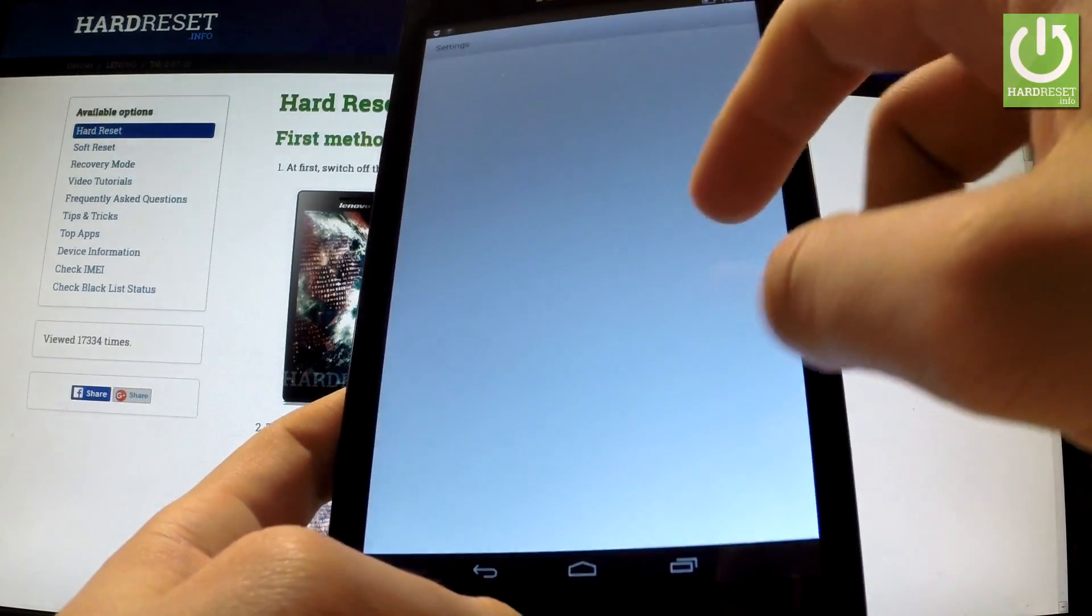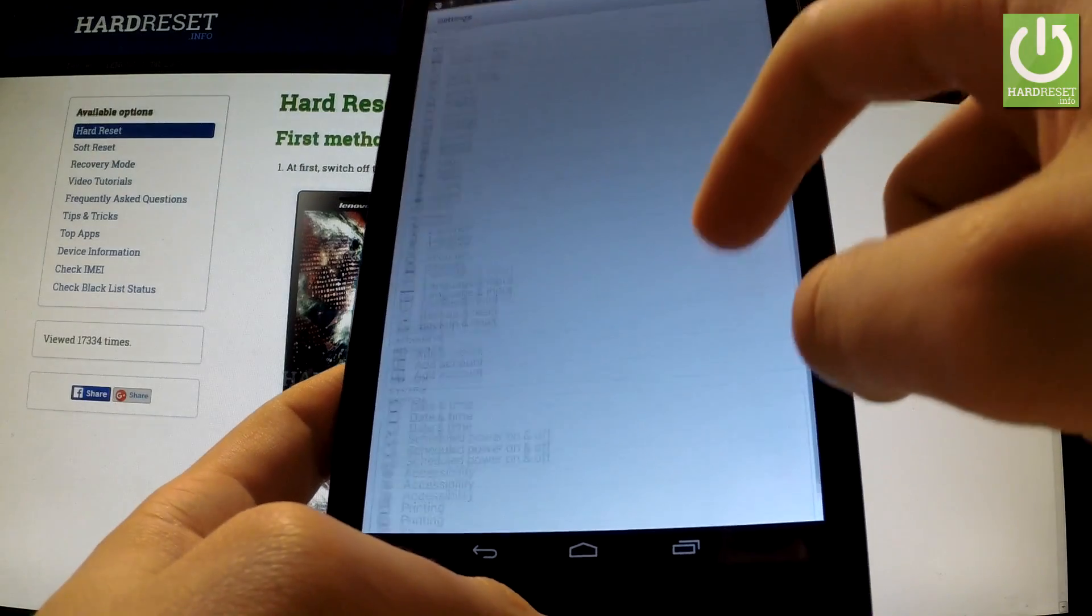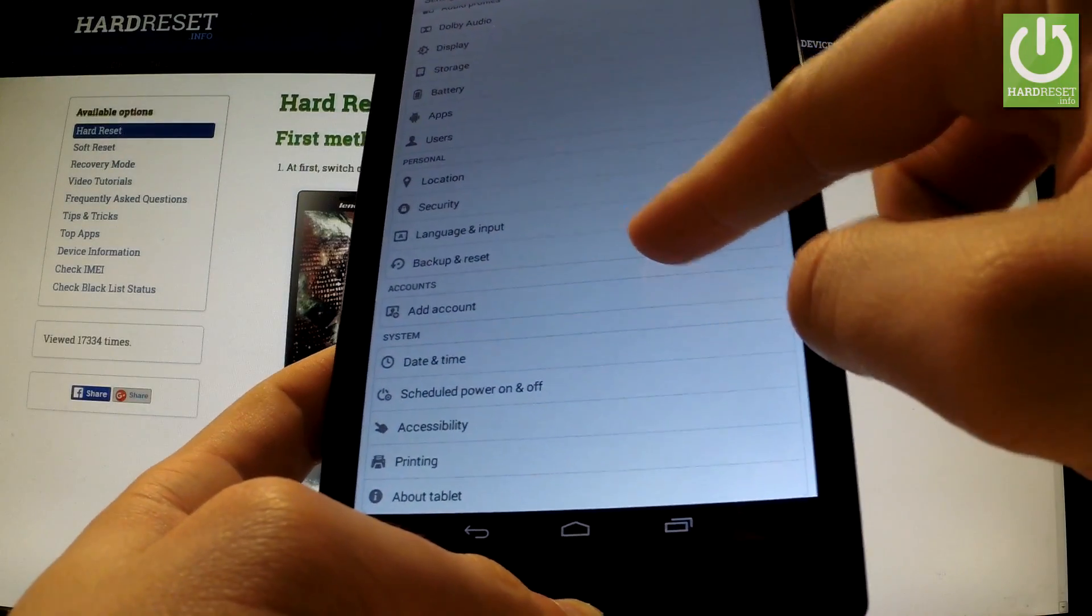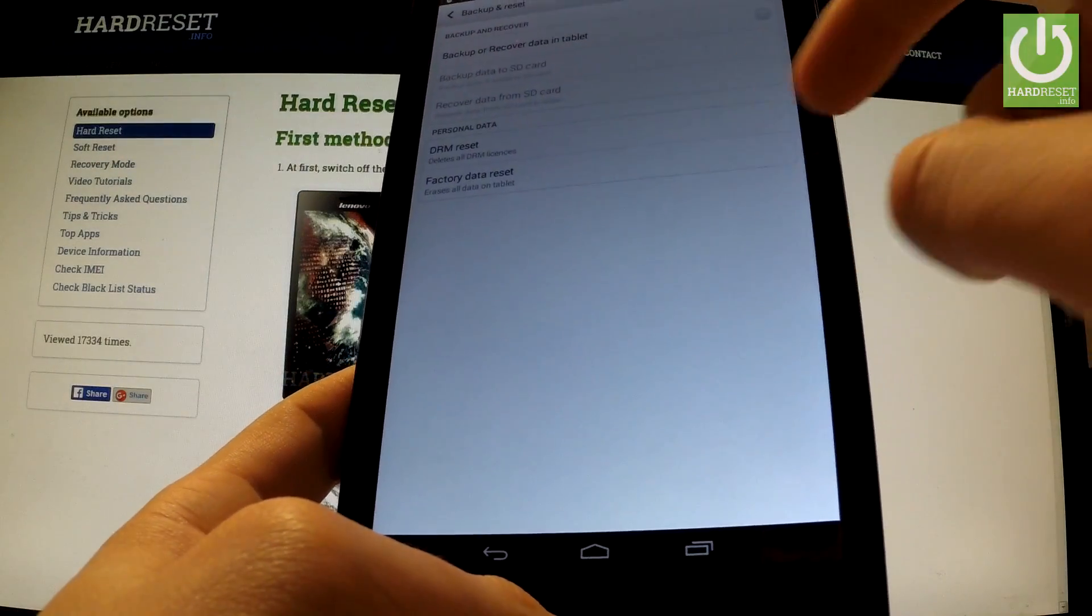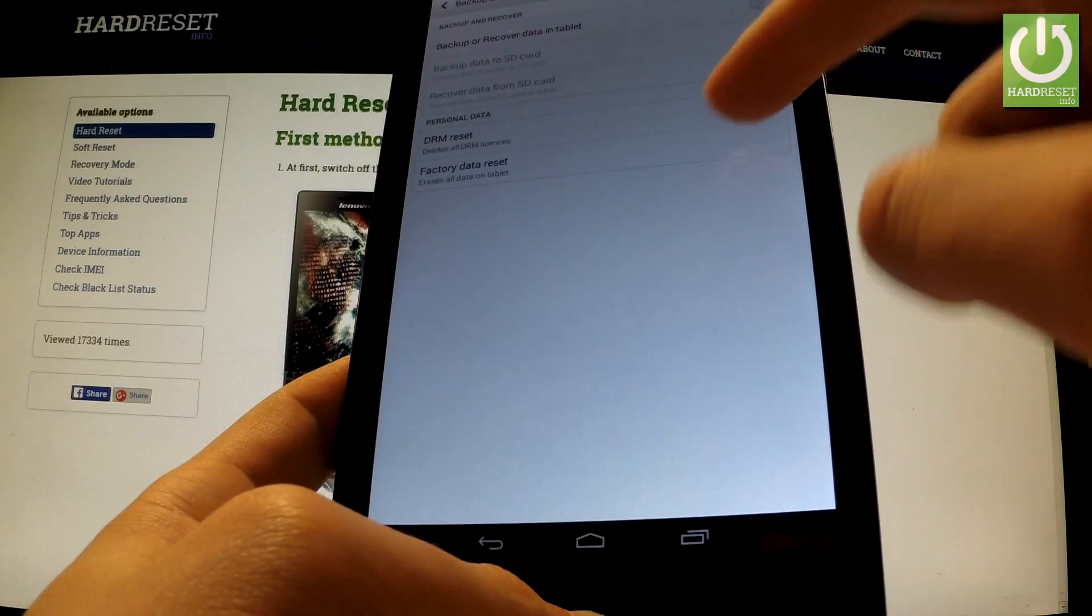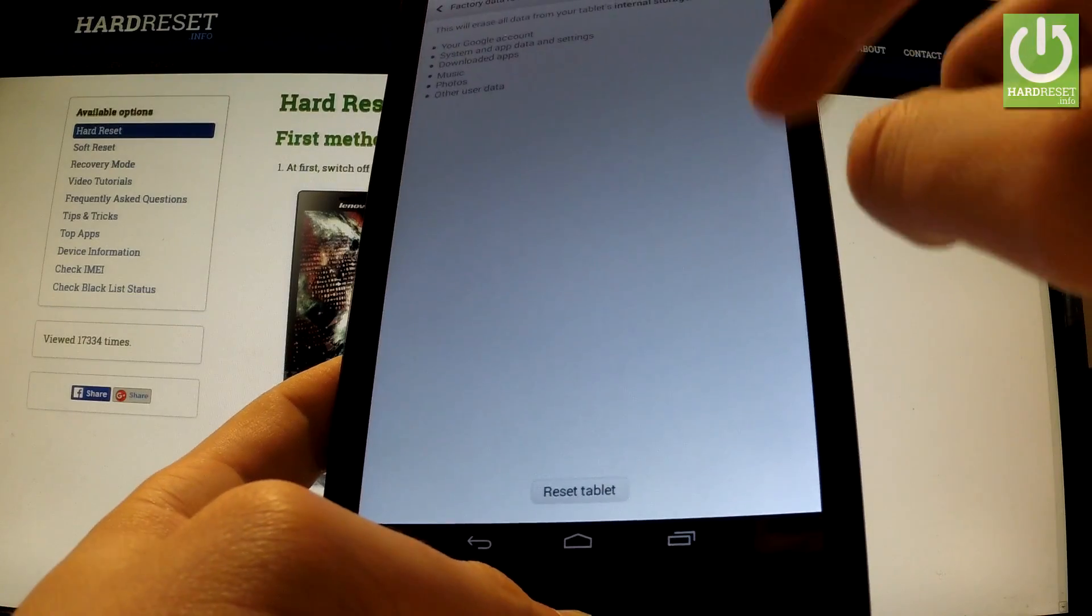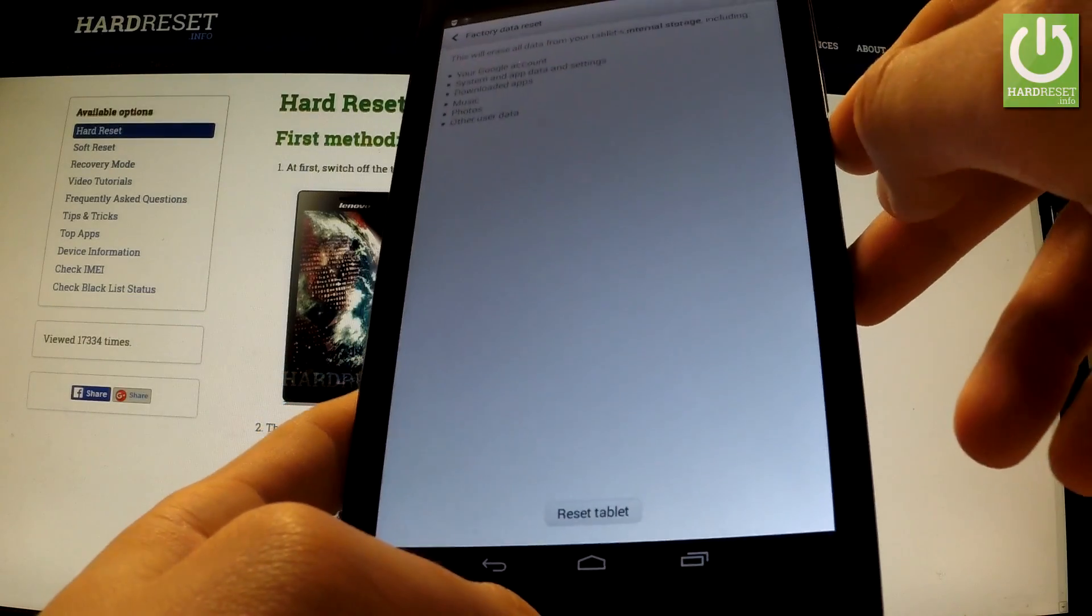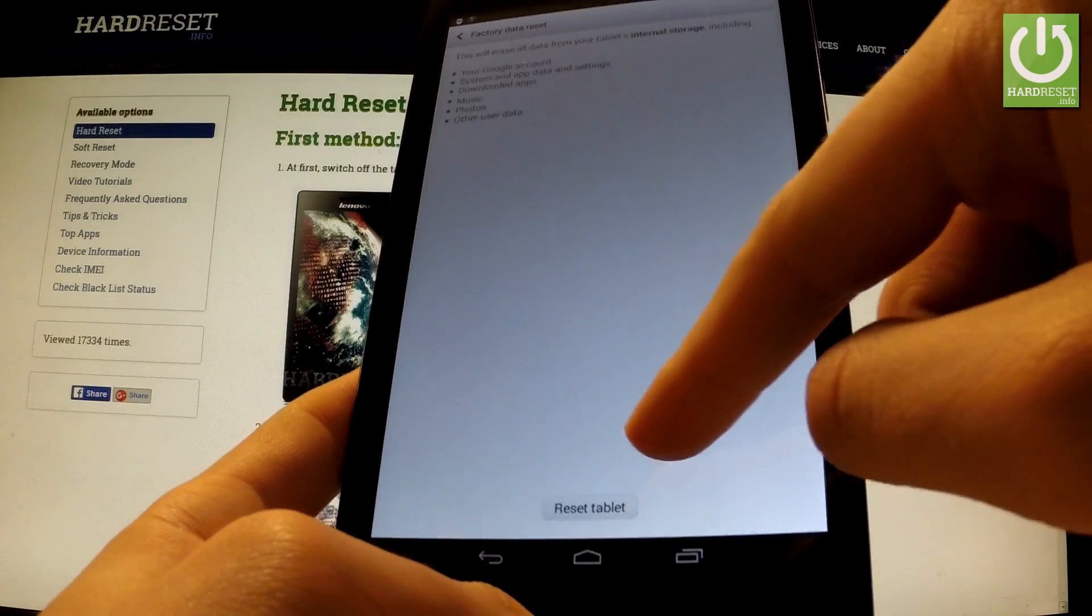Scroll down to personal tab and choose backup and reset. Now select factory data reset, read the whole information about the process and choose reset tablet.